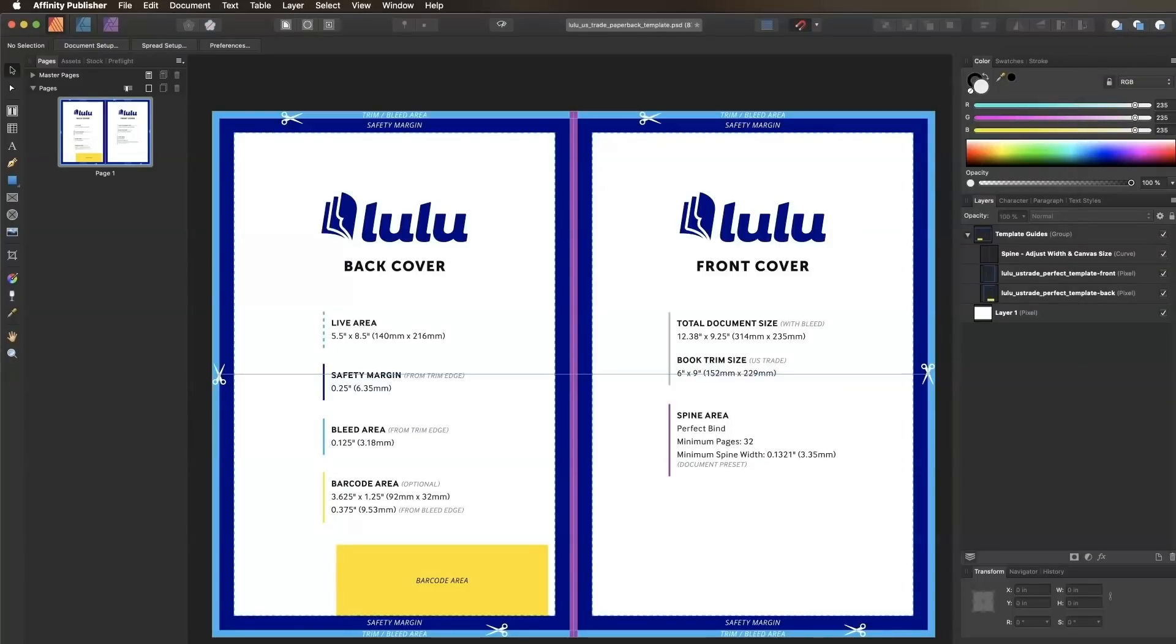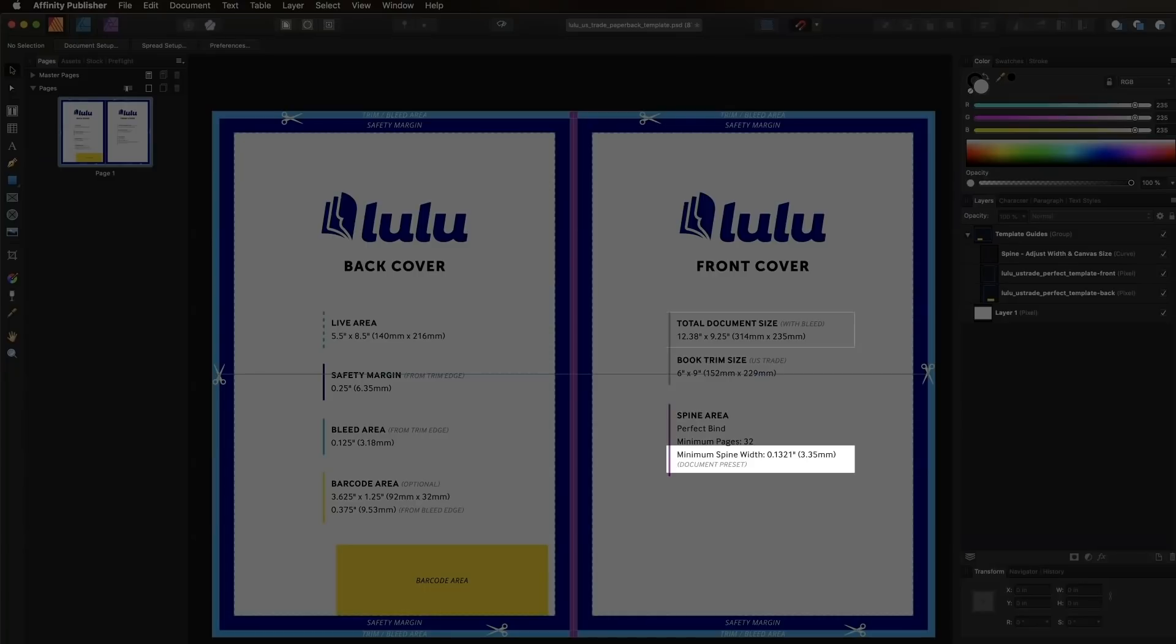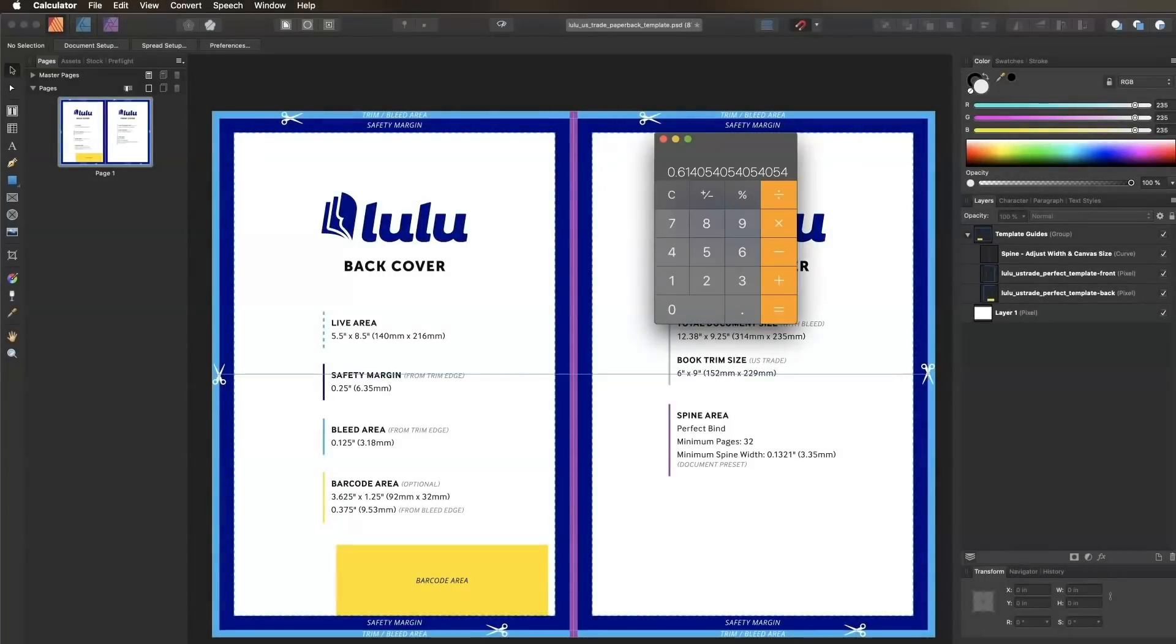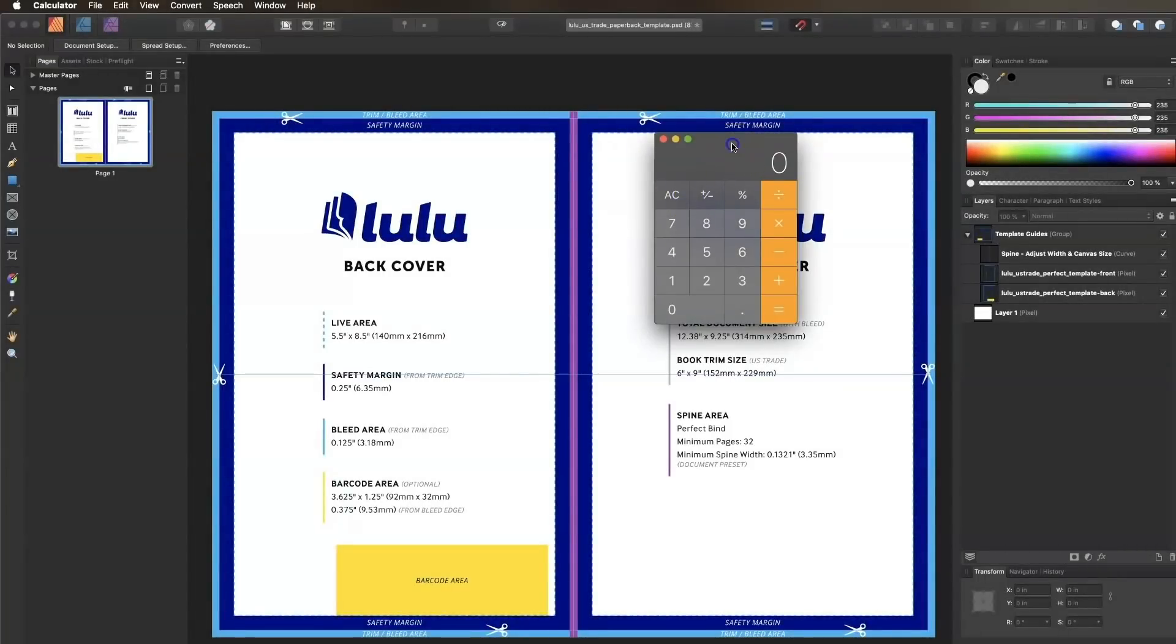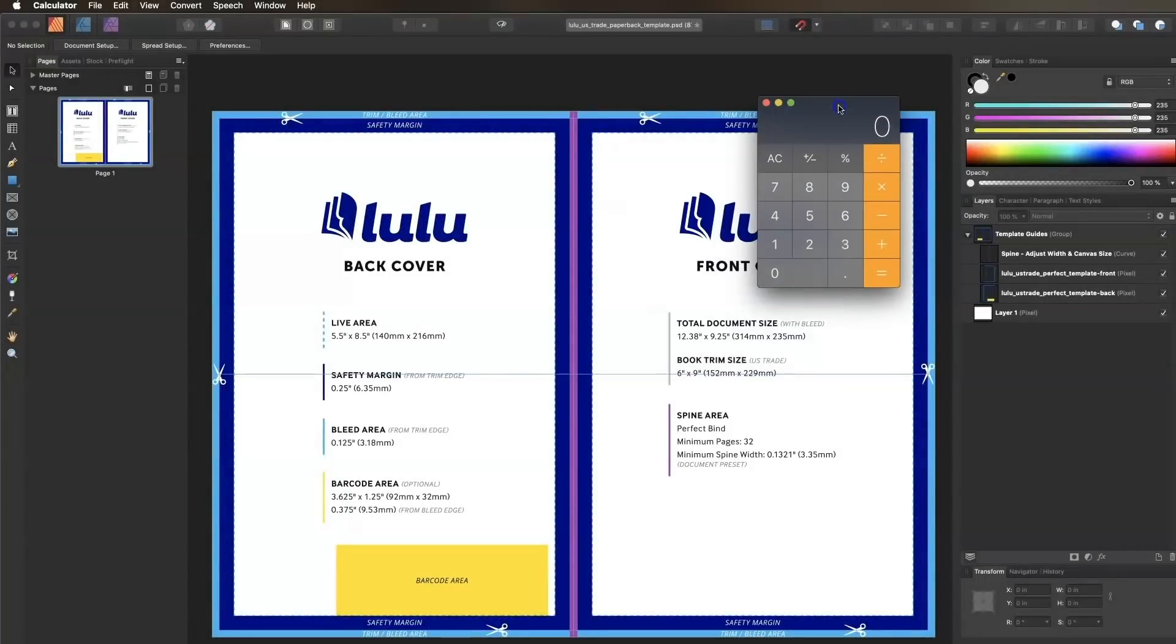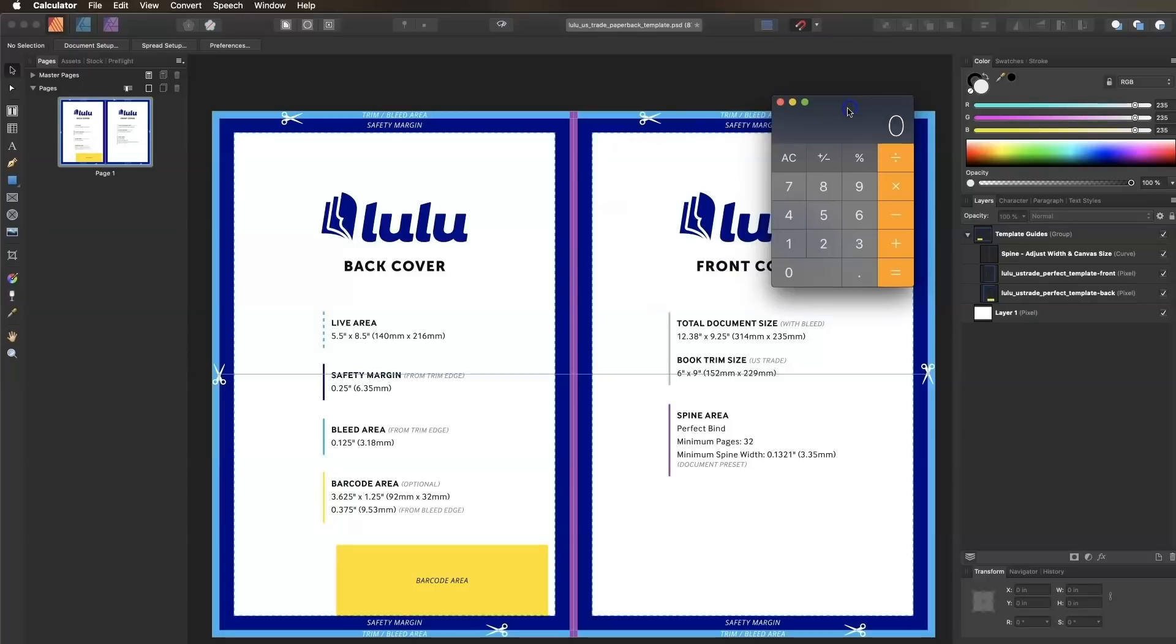Our publisher document is set up with a default spine width of 0.1321 and a total document width of 12.38. In order to adjust our spread correctly, we need to subtract the default spine width of 0.1321 from our calculated spine width of 0.6141, which equals 0.482.